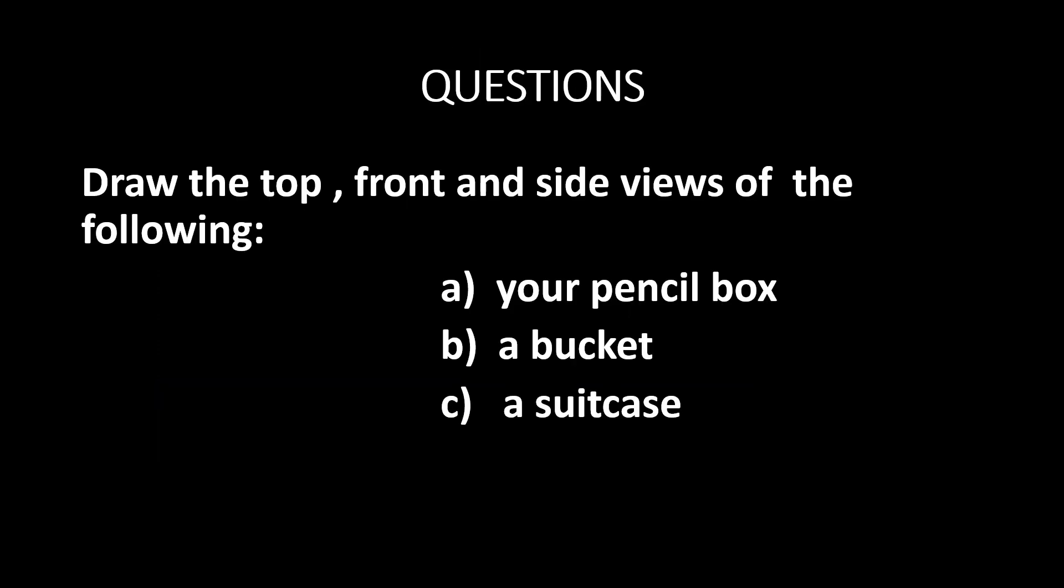Questions: Draw the top, front and side views of the following. A. Your pencil box. B. A bucket. C. A suitcase.